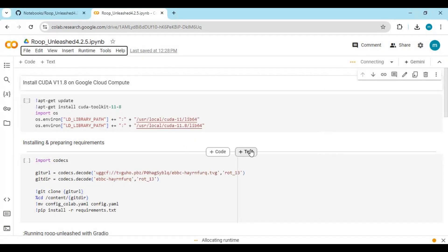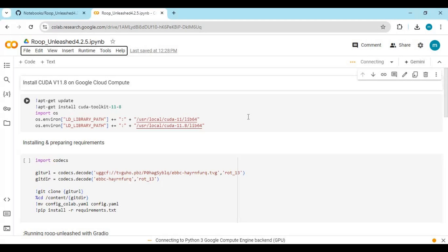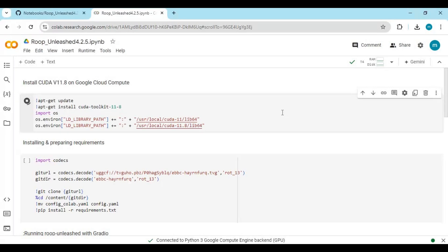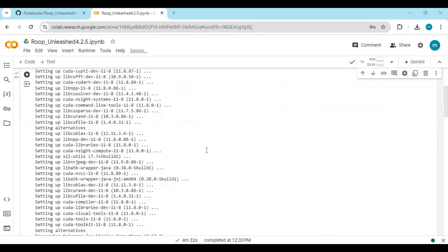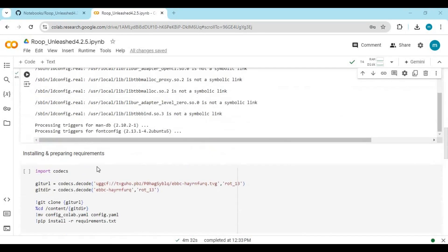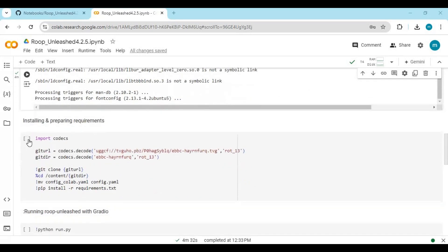Click on Connect to connect with the runtime. After connected, run the first cell without any changes. After the first cell is done running, run the second cell without any changes.